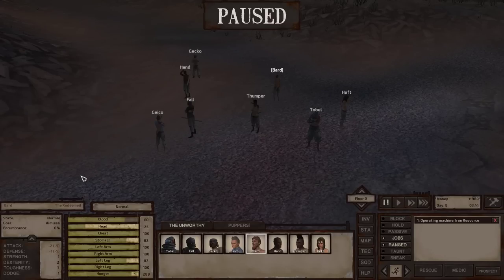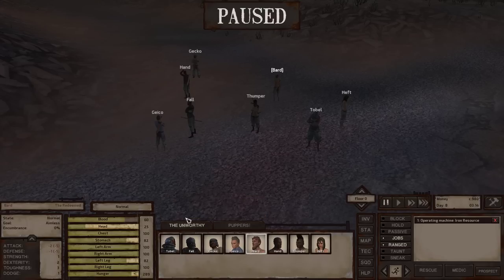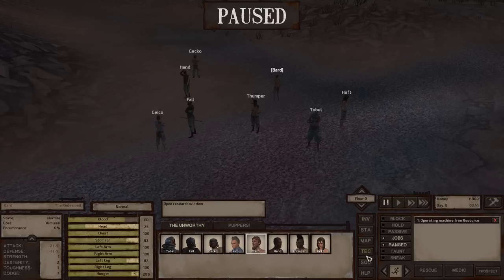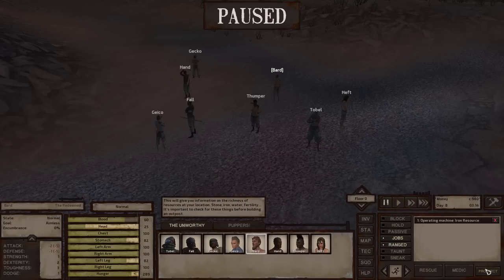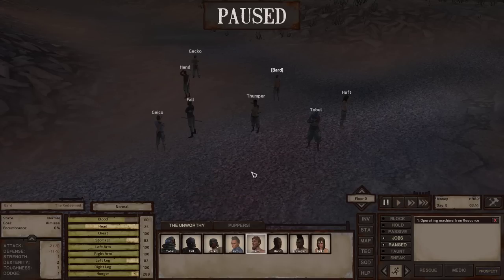The user interface is broken out into a couple different parts. This is kind of like a stats panel, this is going to be your squad panel, we have a small menu bar here and then more configuration options, and I'll cover each of these here in depth.